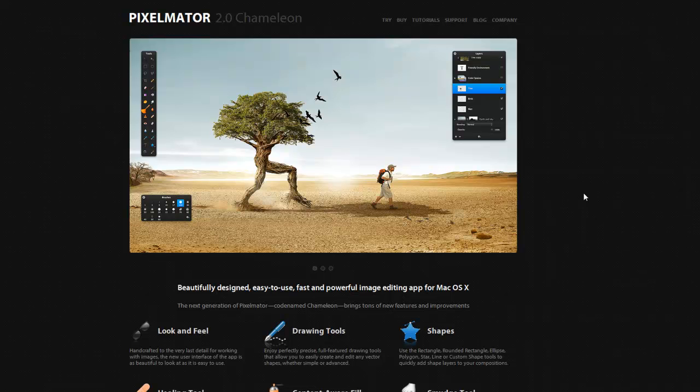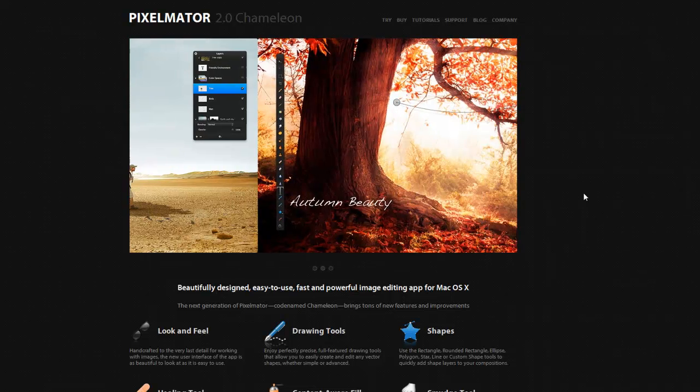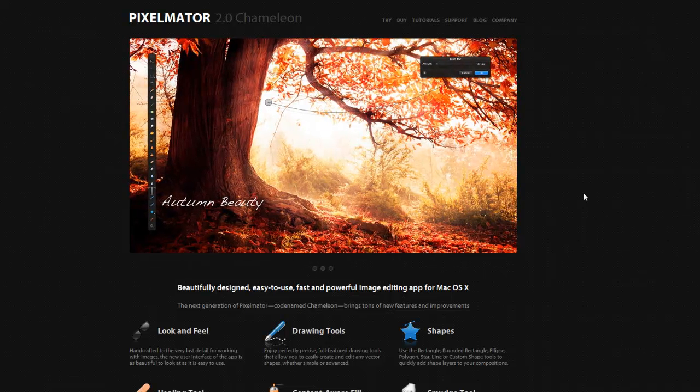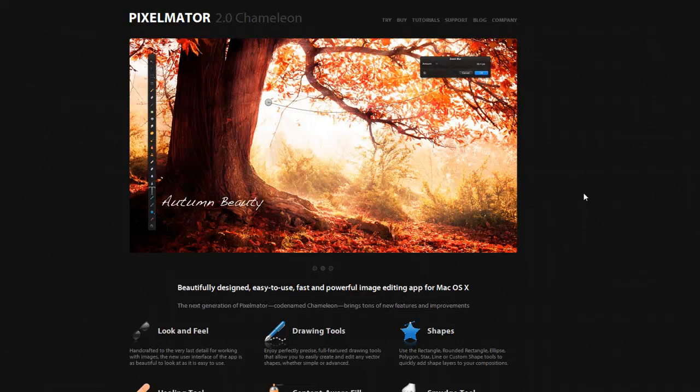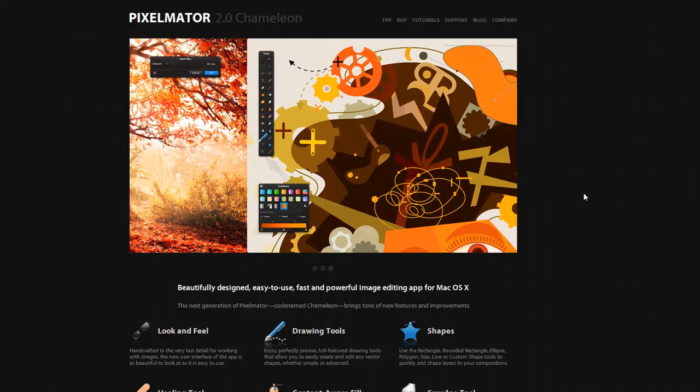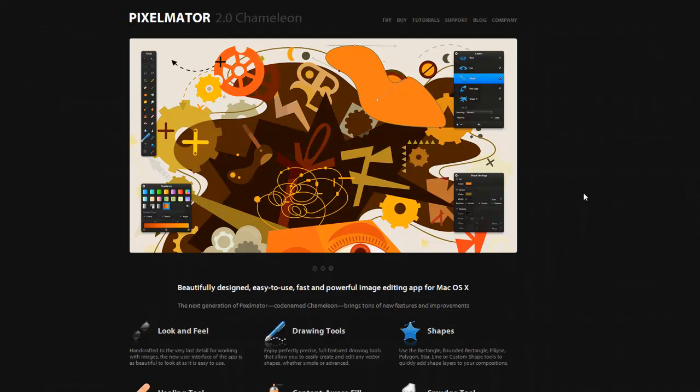But pretty much everything you'll need will be in here. So I recommend getting it, download it, and start editing some of your images for your websites—things like your buttons and your banners, cropping and transparency.